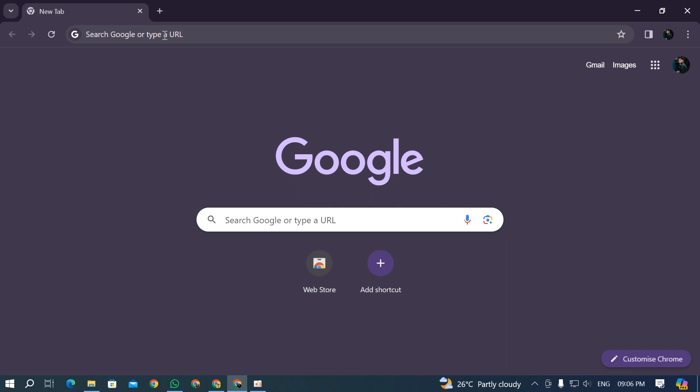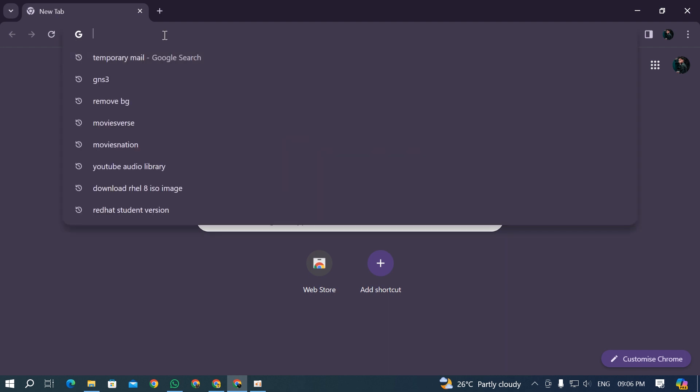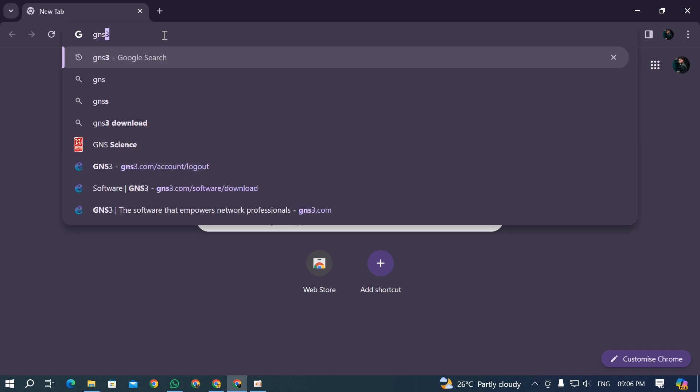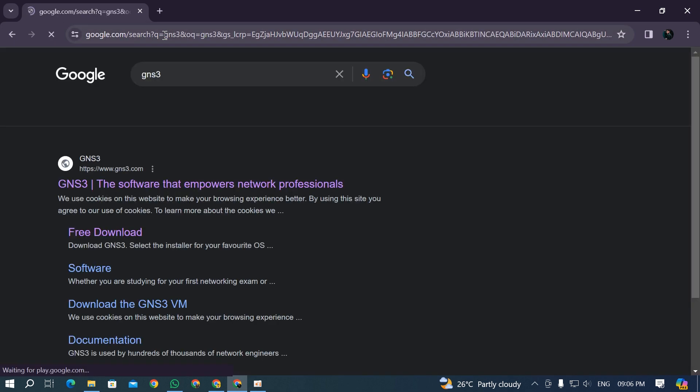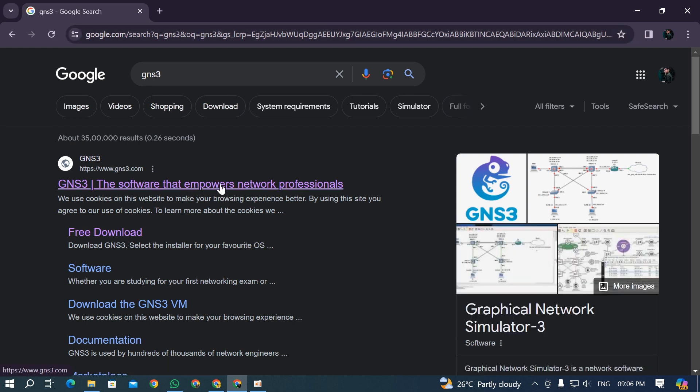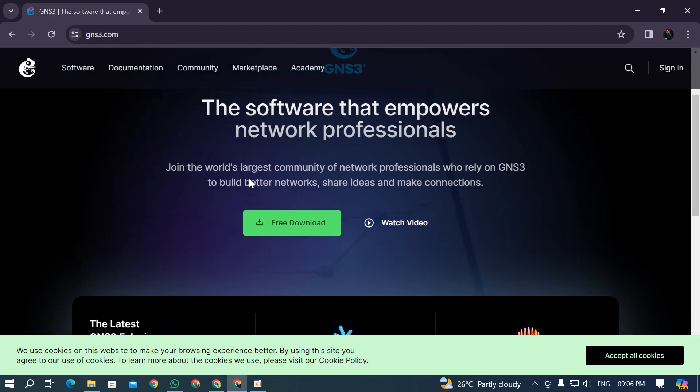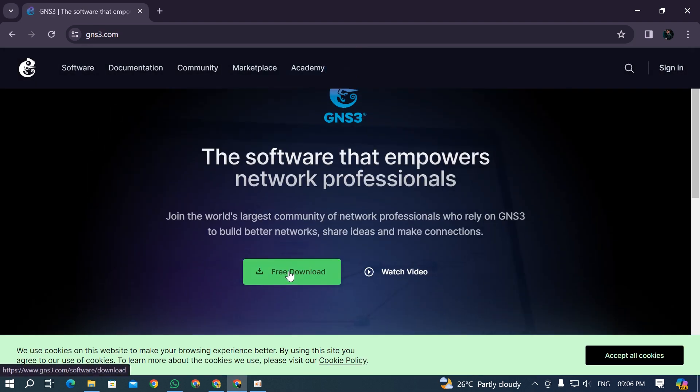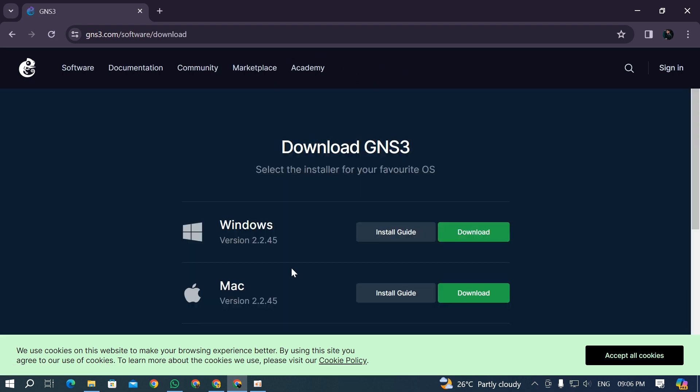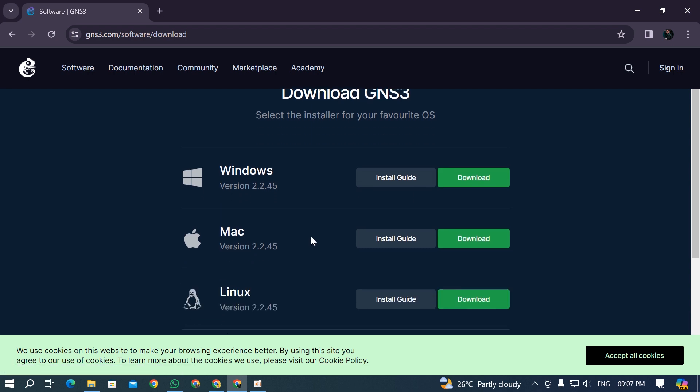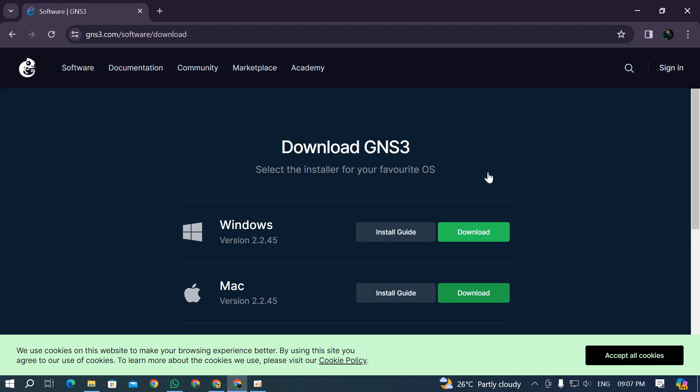First of all, you're going to open up your browser. My favorite browser is Google Chrome. You can type in GNS3, hit enter, and the first link you'll find is www.gns3.com. Go to that link and you'll find a free download button. Now if you click on this button, sometimes this page doesn't open up. Sometimes you'll see the navbar only and the rest of the page will be white, so you won't find the download buttons.